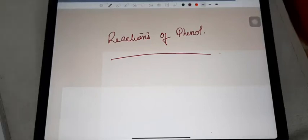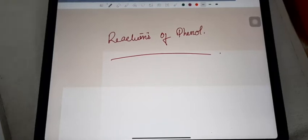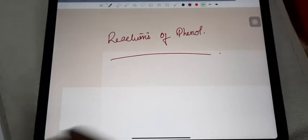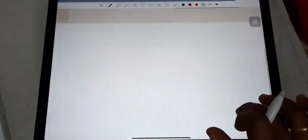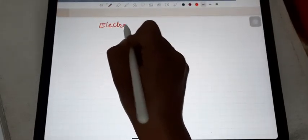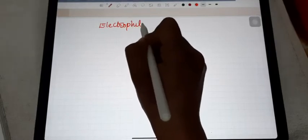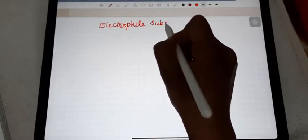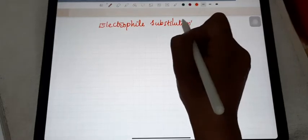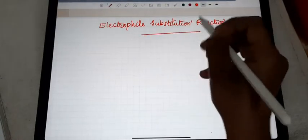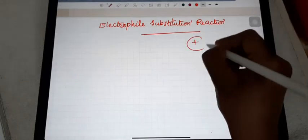Today's chemistry topic is reactions of phenol. We have a lot of reactions to discuss. The first one is electrophilic substitution reaction. The meaning of electrophilic substitution is that an electrophile is substituting in phenol. An electrophile means a positively charged species — the attacking reagent has a positive charge.